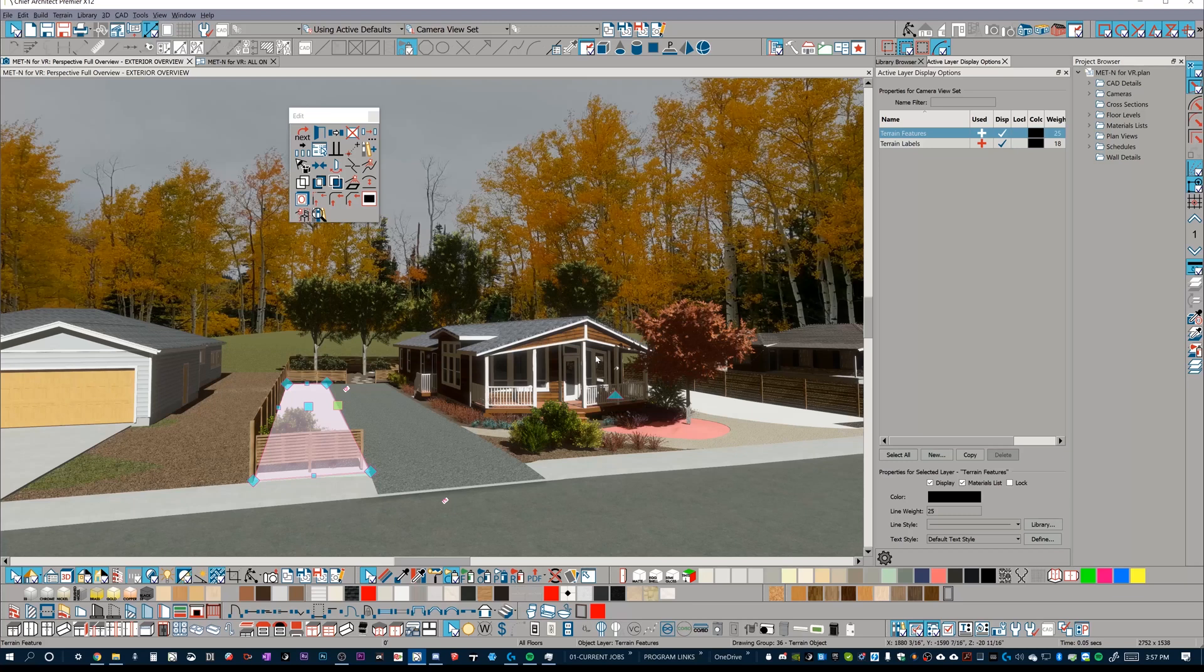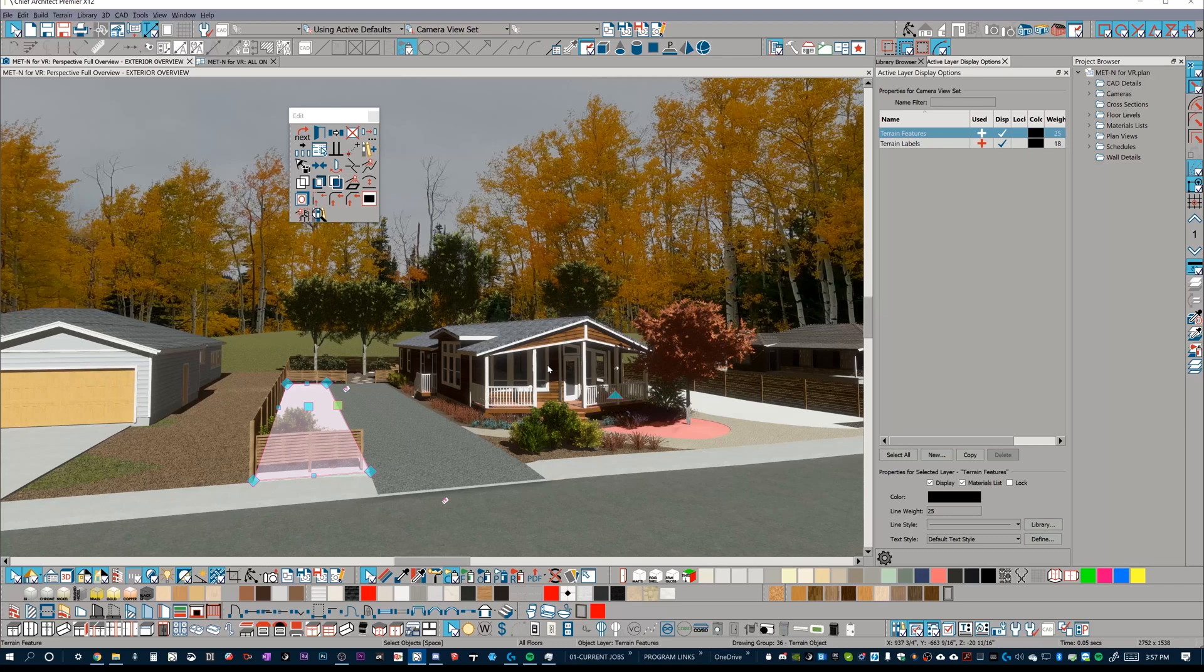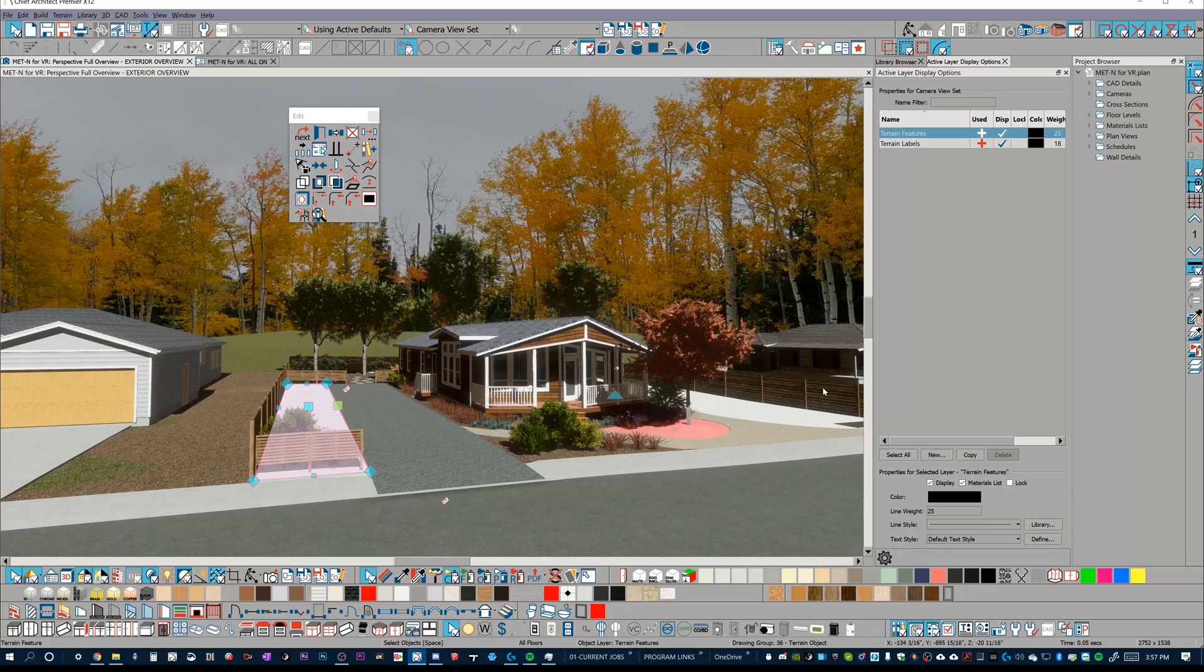And the same thing goes for your interior model. If you know that you may have some better materials built in Twinmotion, or you've built up your library, maybe you just need some place marker materials, which if you look at my bottom toolbar here, I have a bunch of place marker materials that I use.